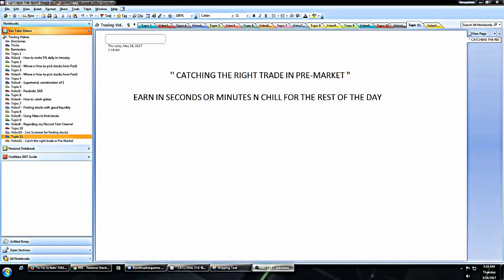Before I start, I have a disclaimer: newbies, please refrain from following this strategy because you need to be super speedy in checking the various parameters, getting into the trade, locking up your profits, and coming out of the trade. This strategy holds good for a couple of seconds to a couple of minutes.